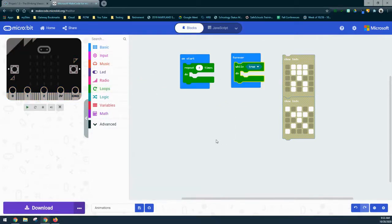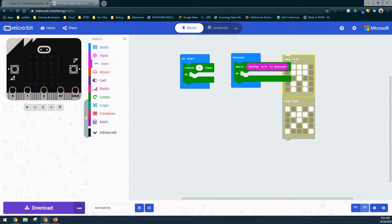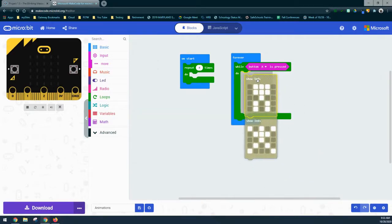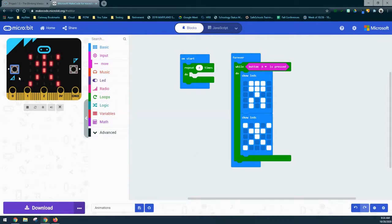A while true loop creates an infinite loop using Boolean logic — true is always true, so anything placed within that block always runs. However, we can use an input such as button A is pressed to change that logic. The forever loop always checks what's running inside it, while the while loop only runs while the A button is pressed. If we hold the A button down, the jumping jack sequence loops until we release it.